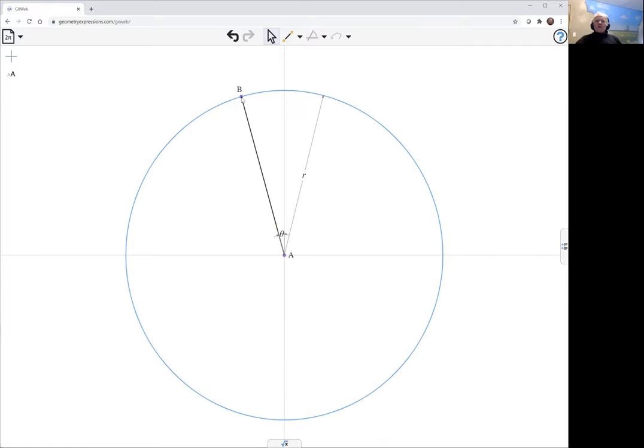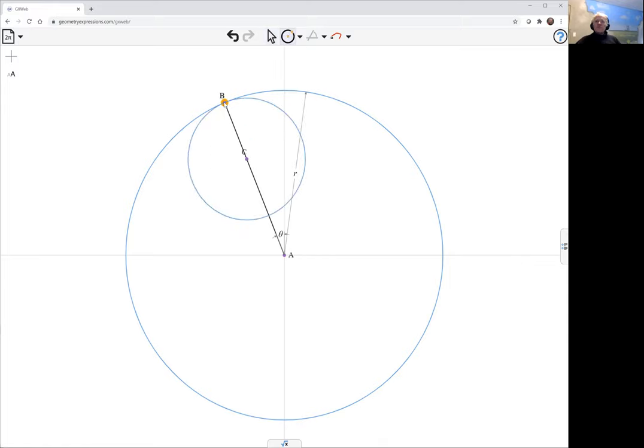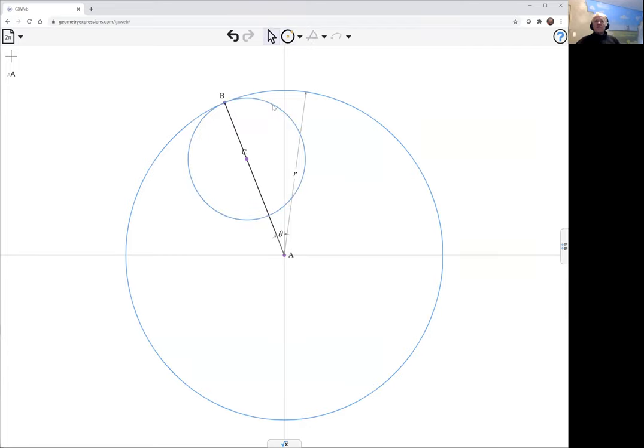I want to create another circle over there, and this is going to be my little gear wheel, and it's going to be a third of r in radius.